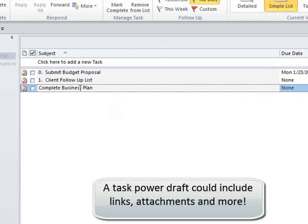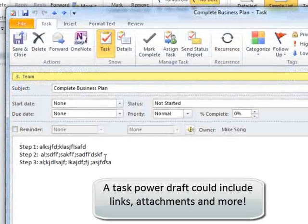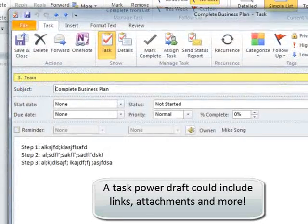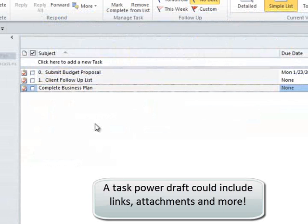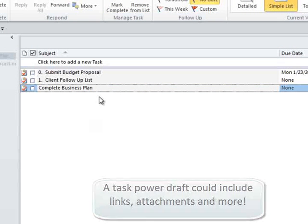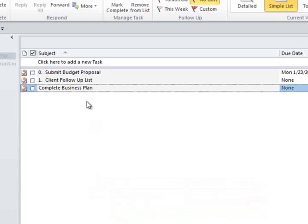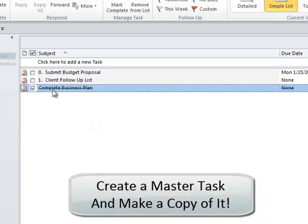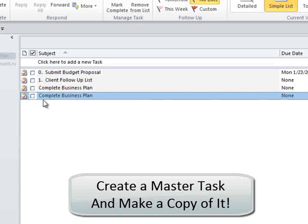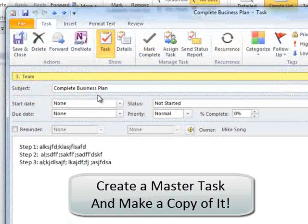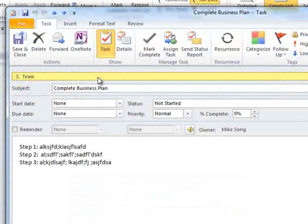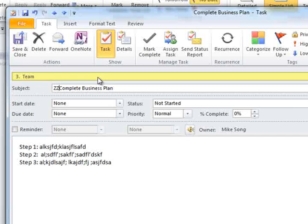You may want to create a secondary version of this task. If you say to yourself, 'I'm going to have to do this again in two months,' you can highlight the task, hit Control+C, Control+V, and make a copy of it. Then you could call this 'ZZ Complete Business Plan Template.' Now you have a template.